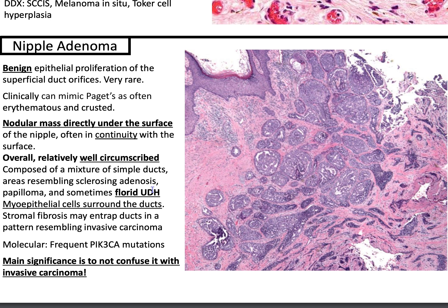Nipple adenoma — the biggest takeaway is it can look malignant, as you can see here, so don't confuse it for malignancy. This is a relatively well-circumscribed benign epithelial proliferation of the superficial duct orifices. It's rare and can mimic Paget's because it's often erythematous connecting to the surface. It can look like DCIS, florid UDH, or somewhat papillomatous. Especially where there's stromal fibrosis, the epithelium can look infiltrative and can mimic a carcinoma. If you're unsure, you can order IHC and there will be myoepithelial cells surrounding the ducts.